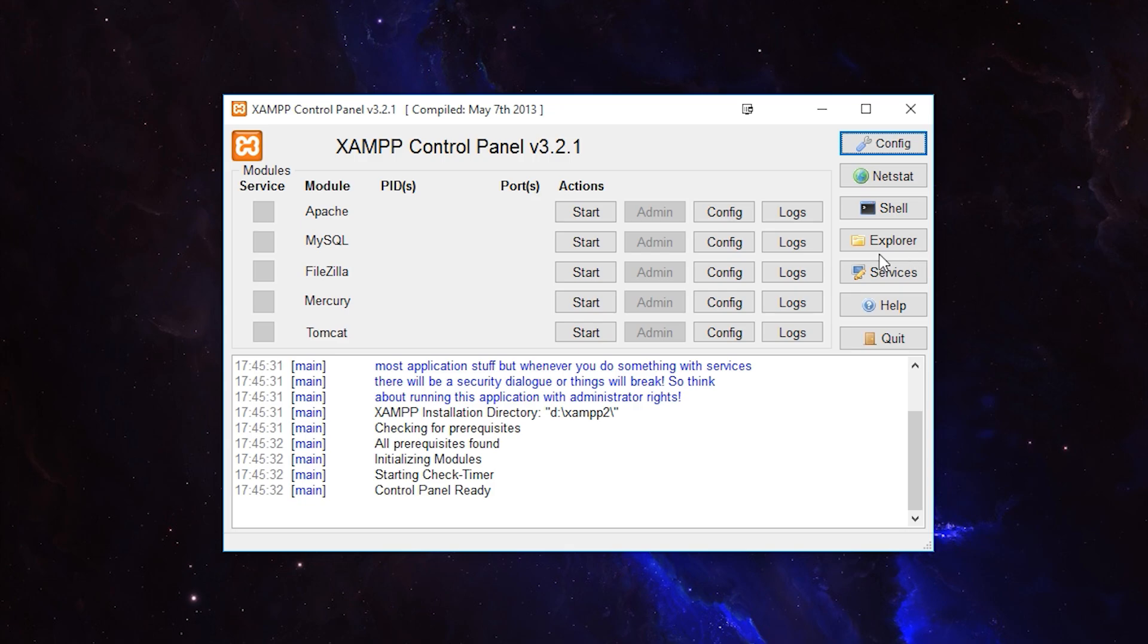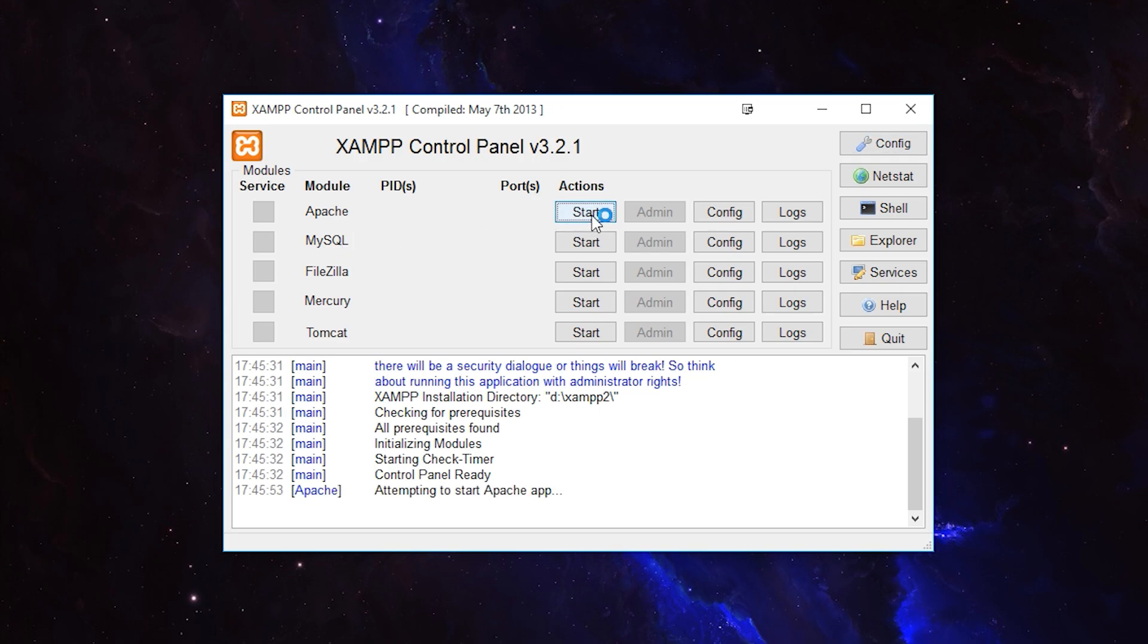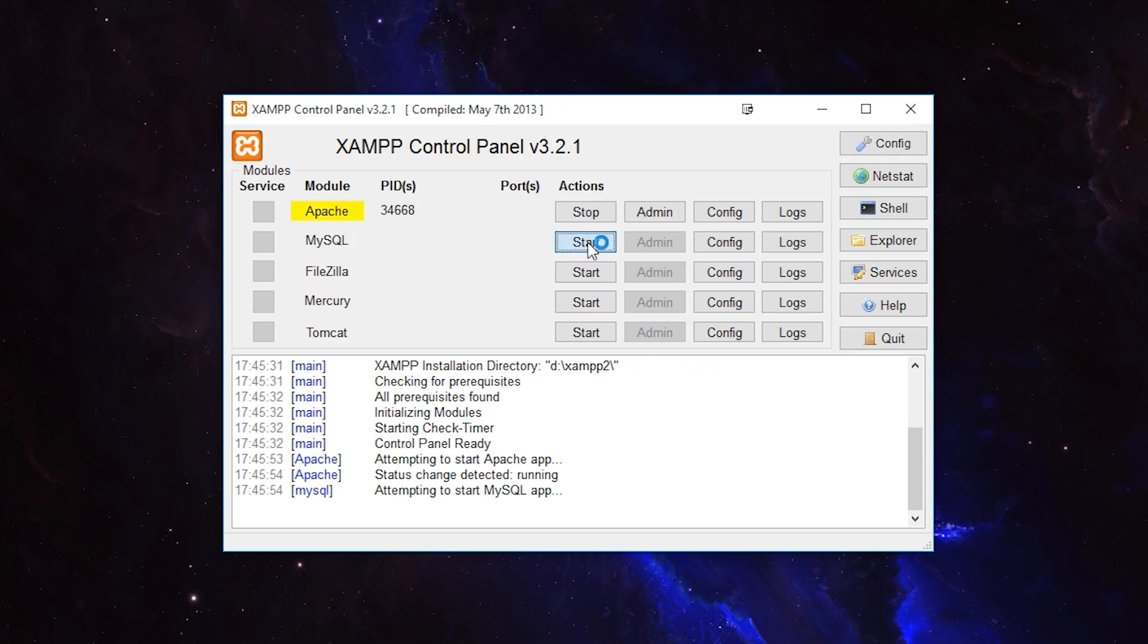In order to get the server running, we're going to activate Apache and MySQL. I'm going to click start on both of these and now this should be running.